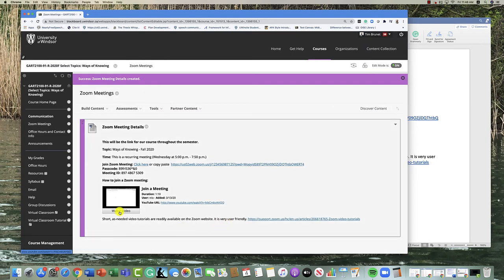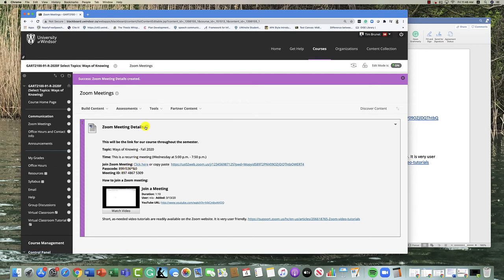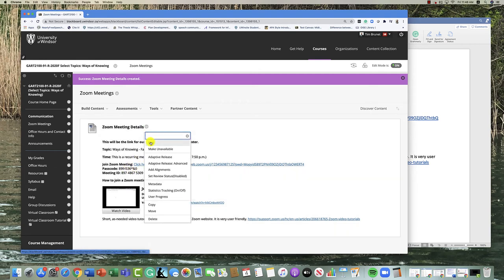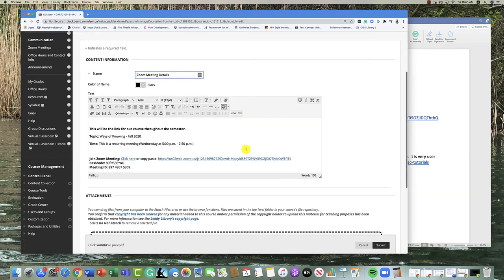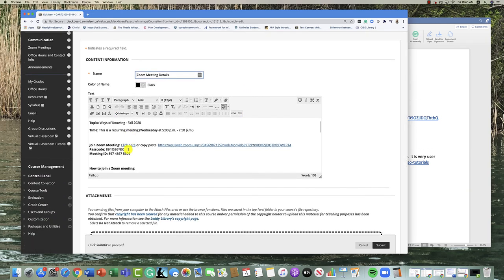If they want to watch the video it's there, they can join the Zoom meeting and they've got the passcode. One more thing I'll show you about the passcode: sometimes you have ambiguous numbers or letters like the letter O or zero, so what I do is...